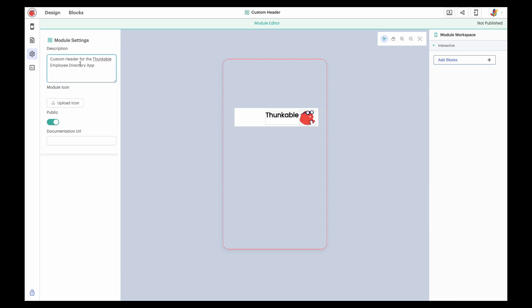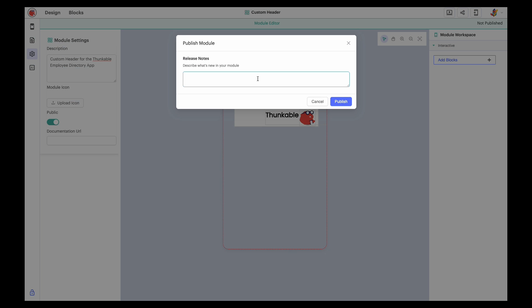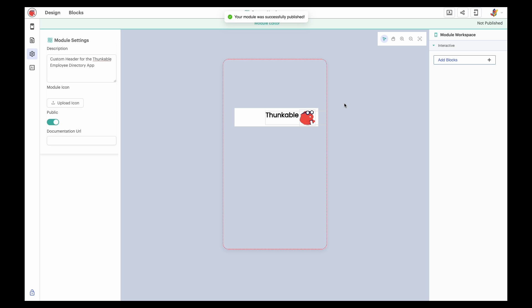When you're happy with your module, you can publish it to make it available to import into projects. Click the Publish icon in the upper right. Include release notes. For future iterations, you'll include what changed in the version. Click Publish. The module is now available for you to add to your projects, so let's explore that.